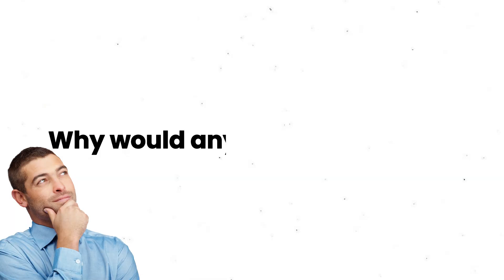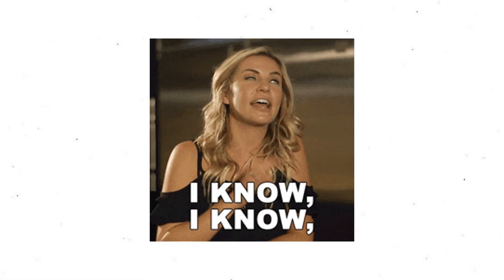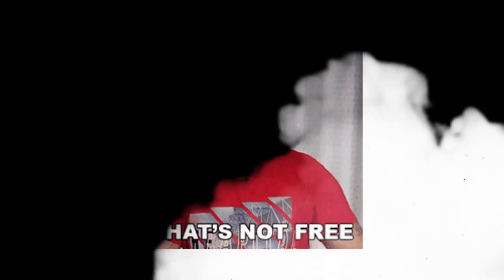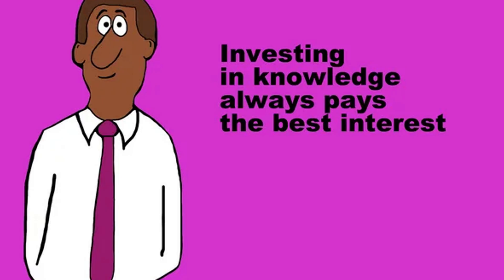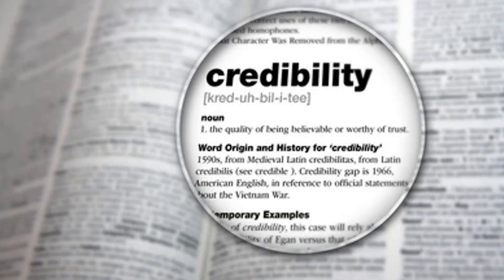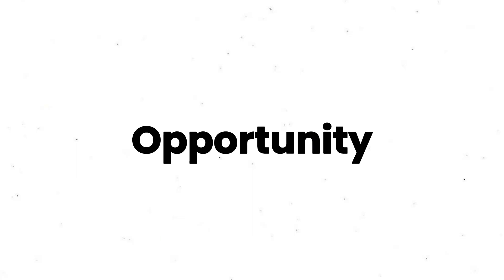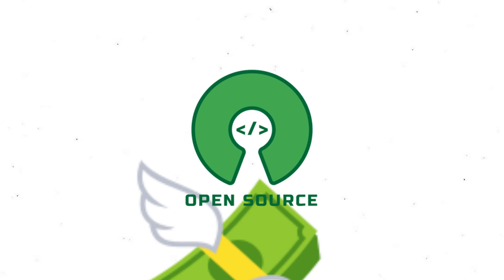So the next time someone asks, why would anyone code for free? Now you know. They're not doing it for free. They're investing in knowledge, credibility, and connections that can change their lives. In a world where opportunity is the real currency, open source might just be the highest paying job in tech.